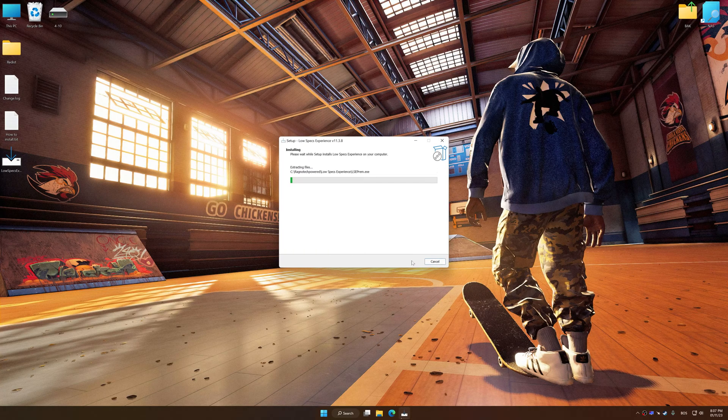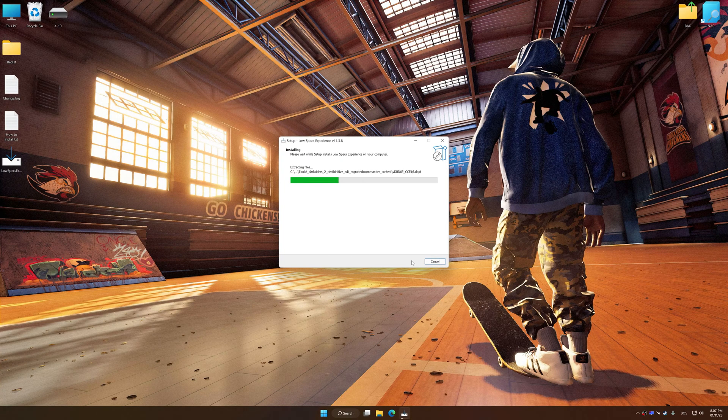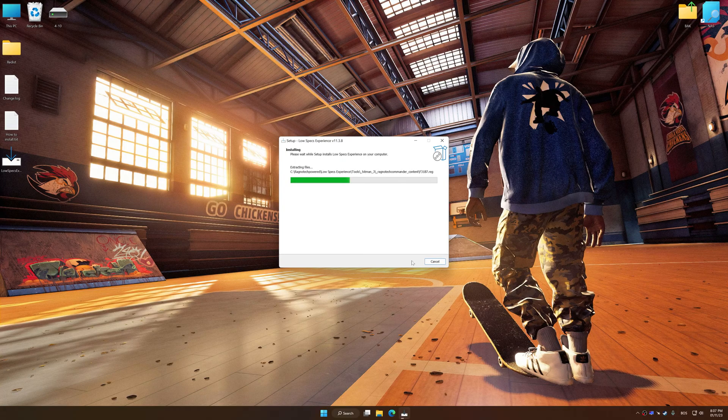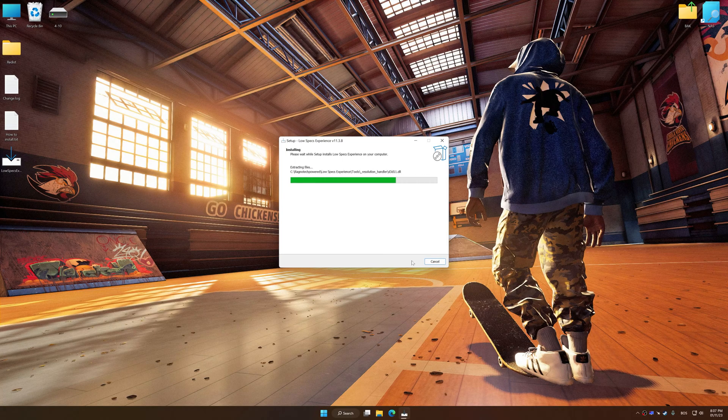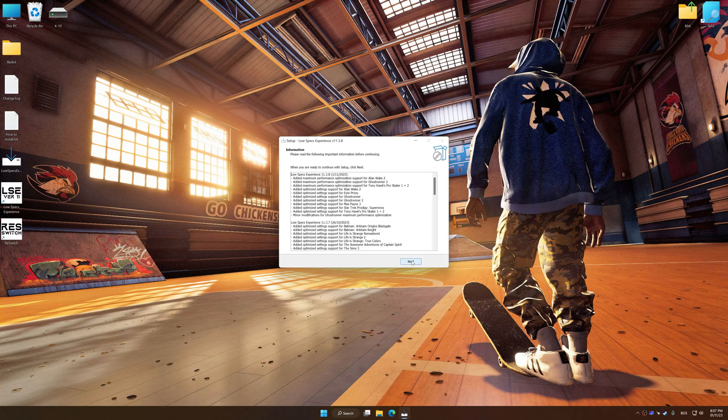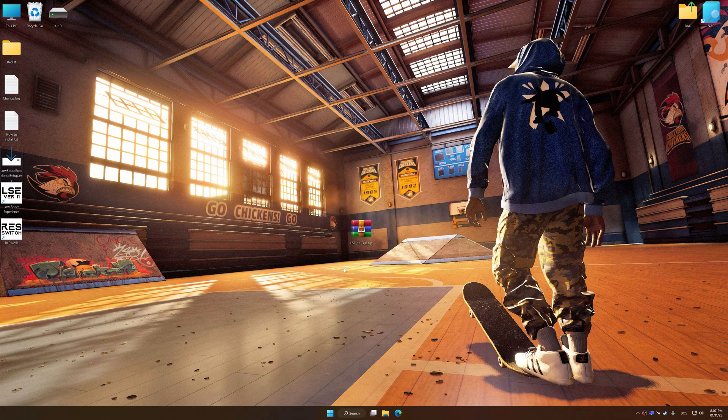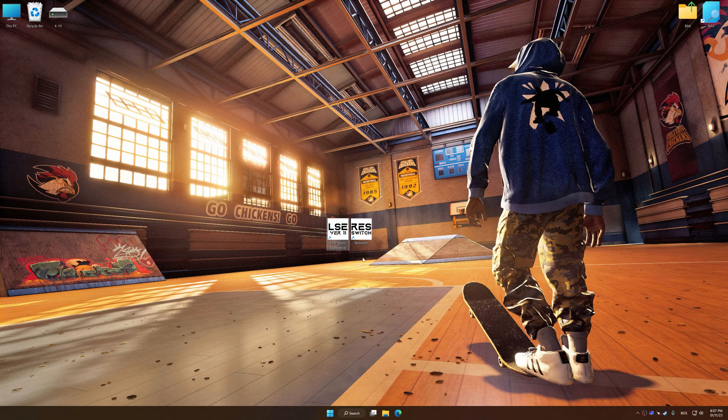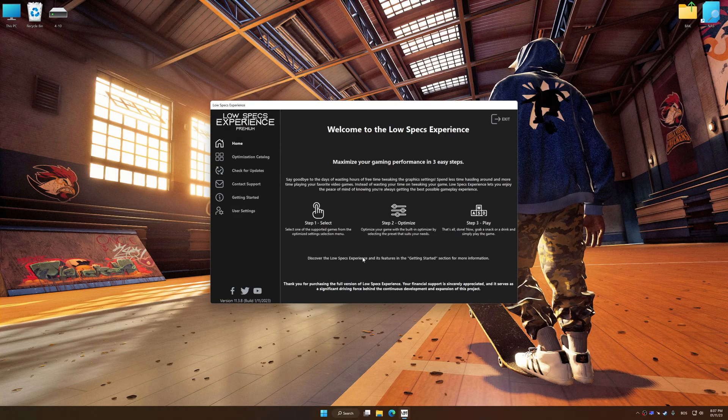First of all, start the installation process for Low Specs Experience. Once the installation is complete, start it from the newly created Desktop shortcut.